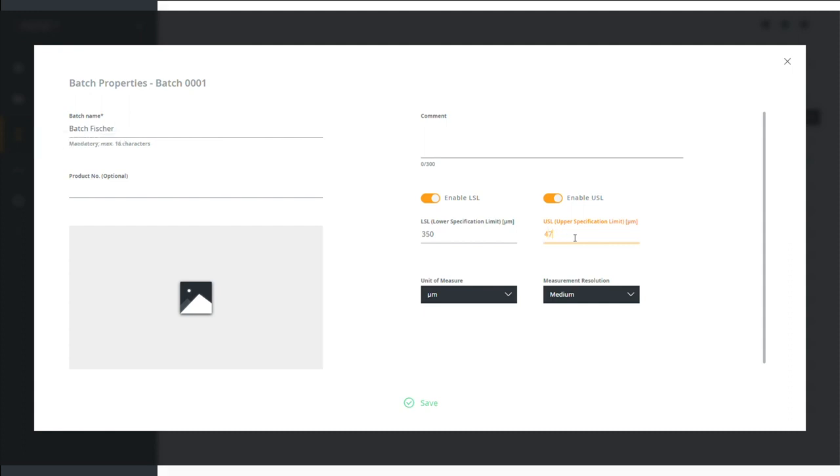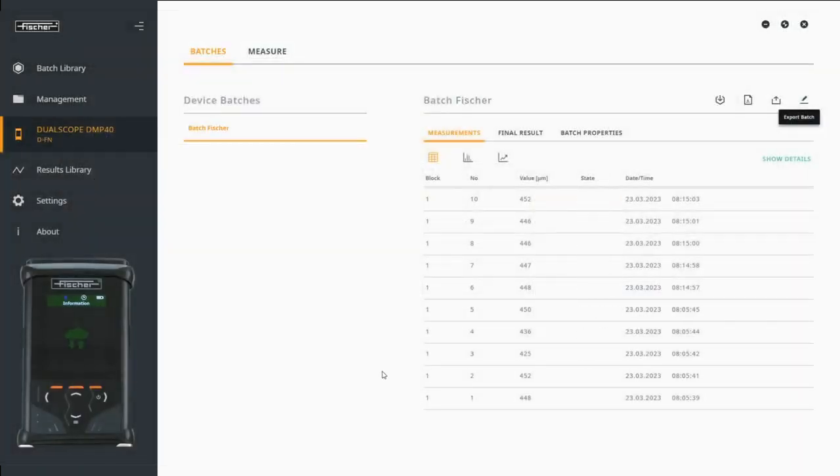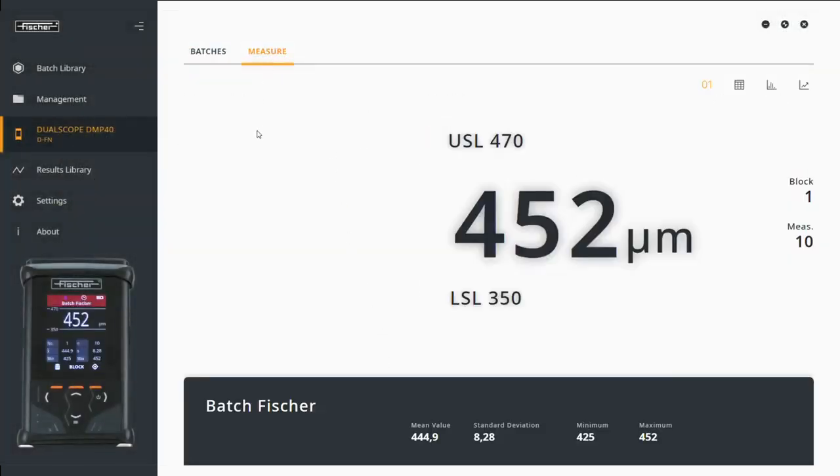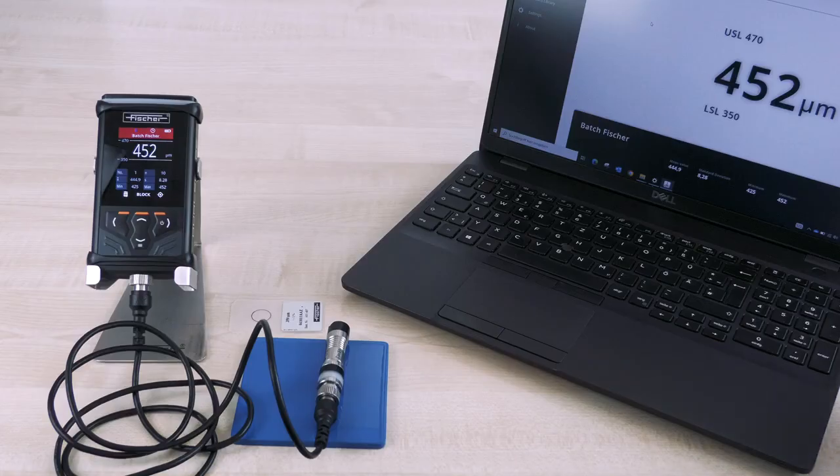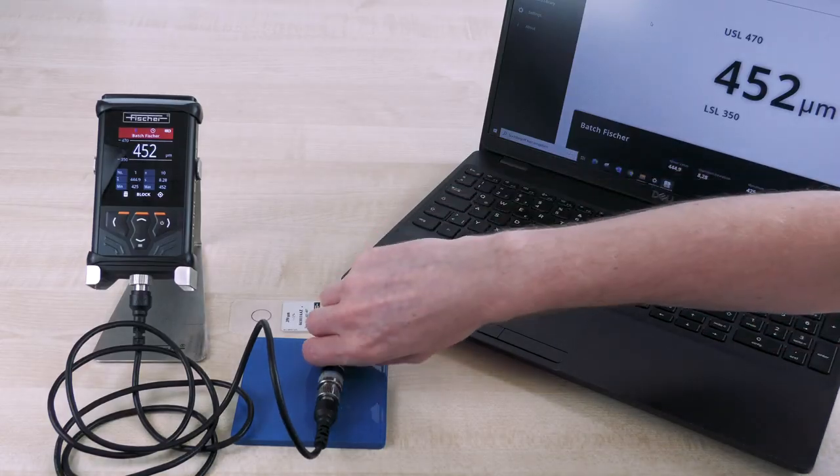You can also change the tolerance limits directly on the measuring device. Tolerance limits are now entered on the device and in the TactileSuite.